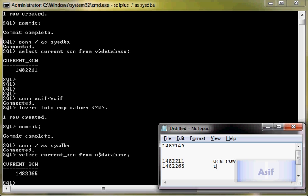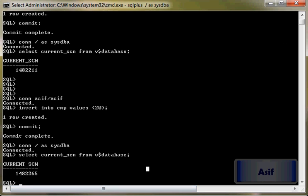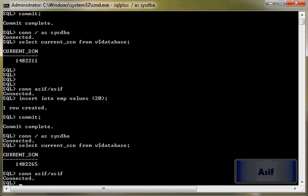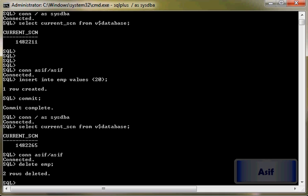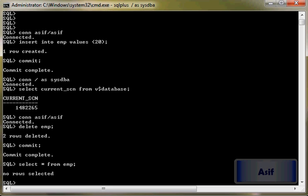Two rows. Now what we will do: connect with asif, delete emp. Two rows have been deleted, so we will commit it. And now we will verify whether there is any row from emp or not. There is no row, so now we are in a position where we can flash it back.